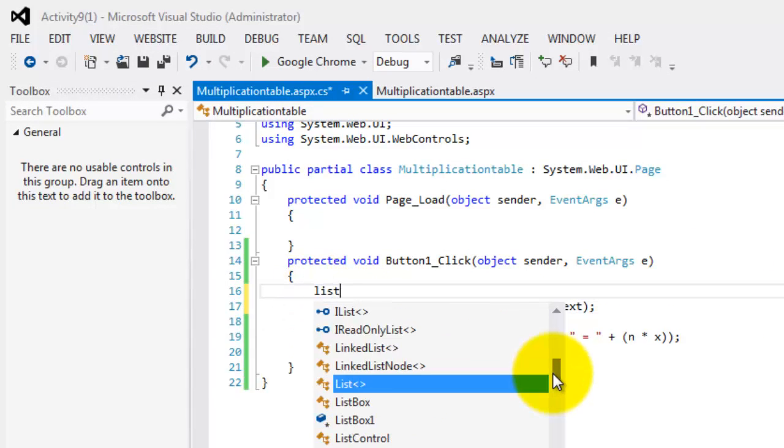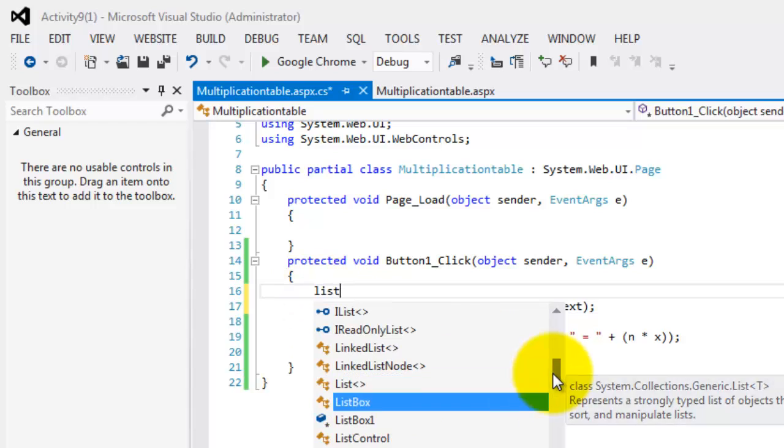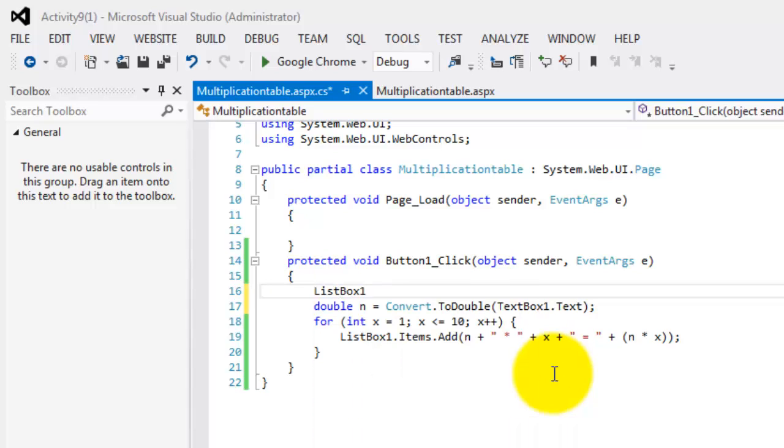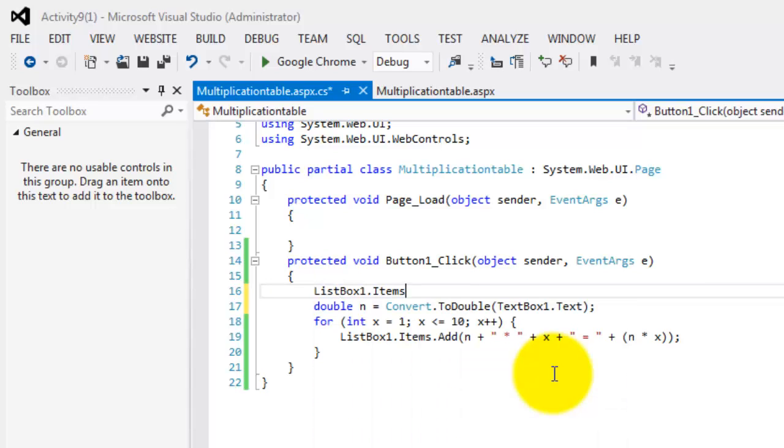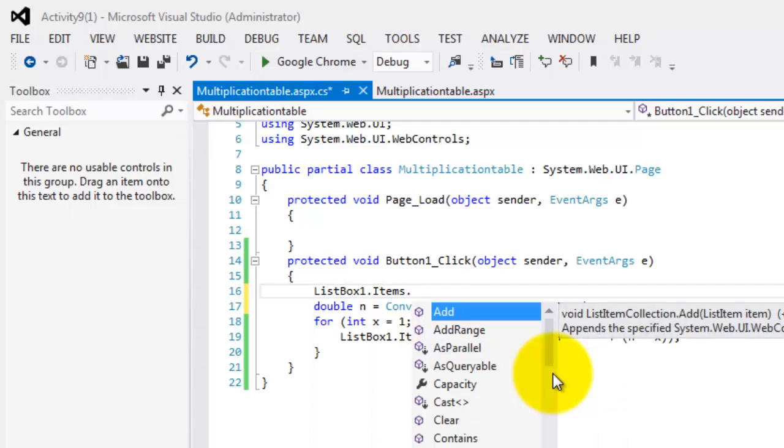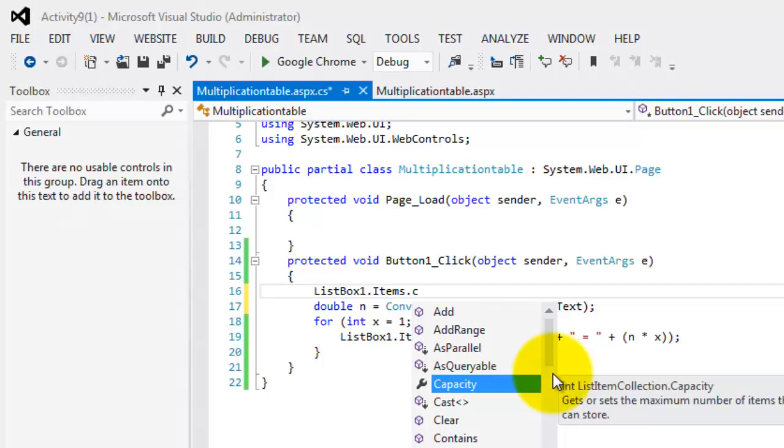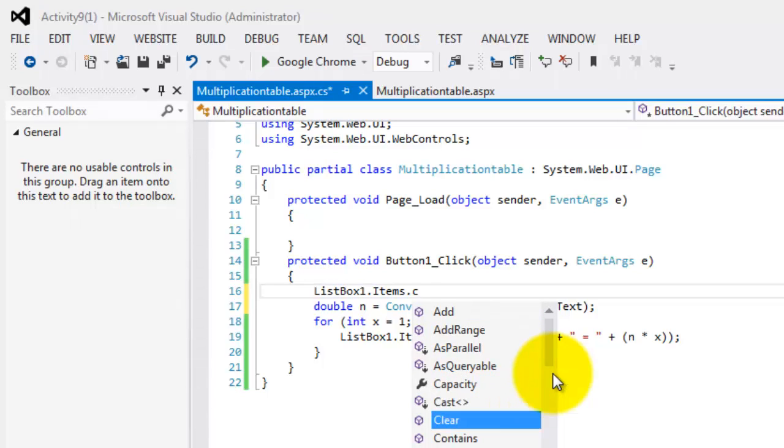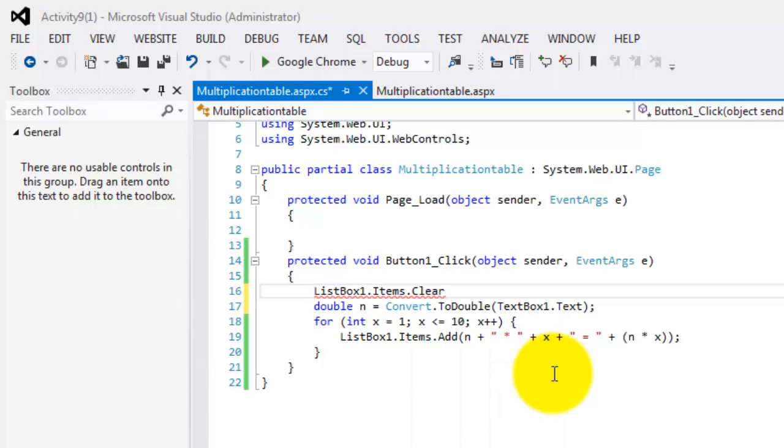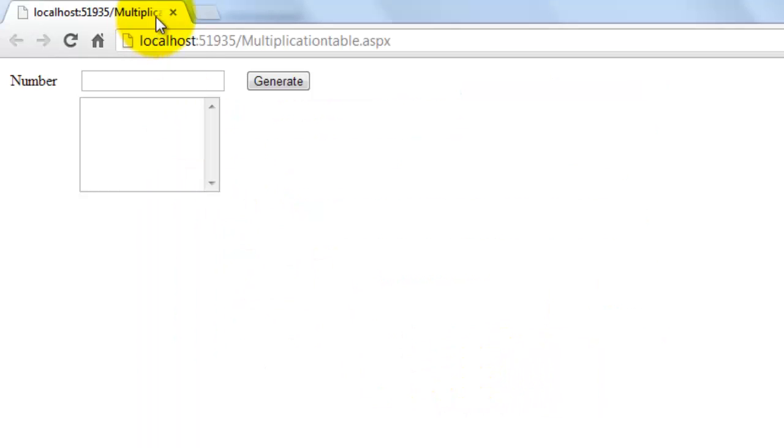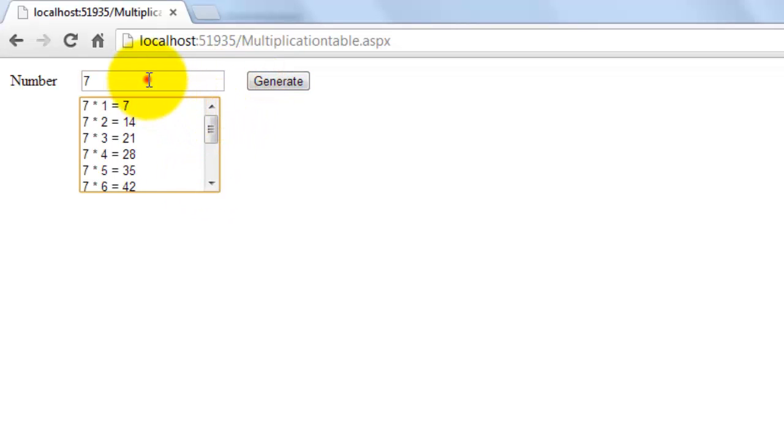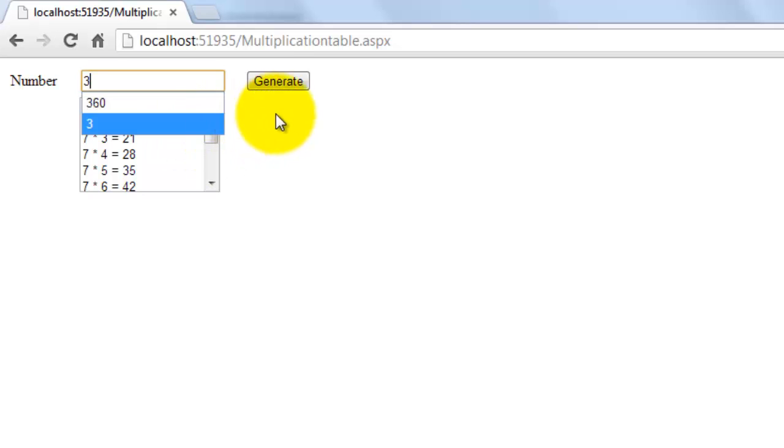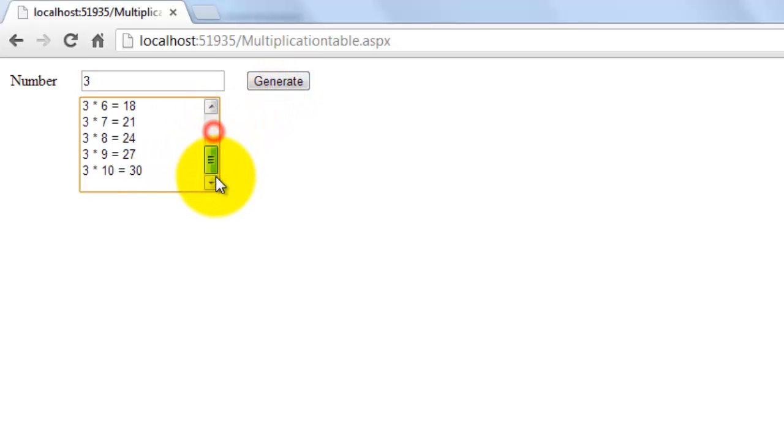So maybe we can clear it every time we're going to click the button. So list box one dot items dot clear. There. Don't forget the parentheses. So let's try to look at it again. Put seven. Generate. Correct. Let's have another number. Three. Generate. Kalas.